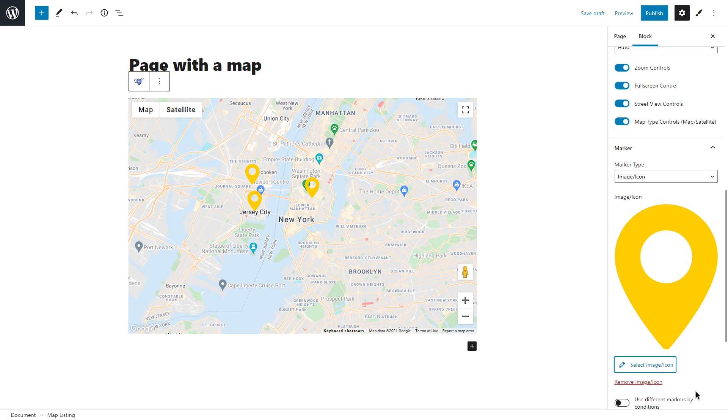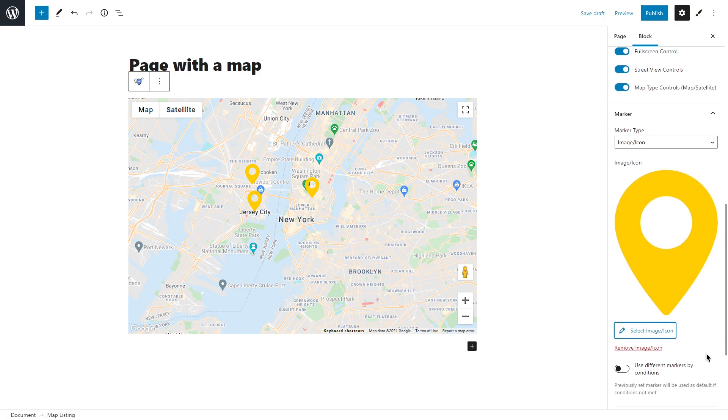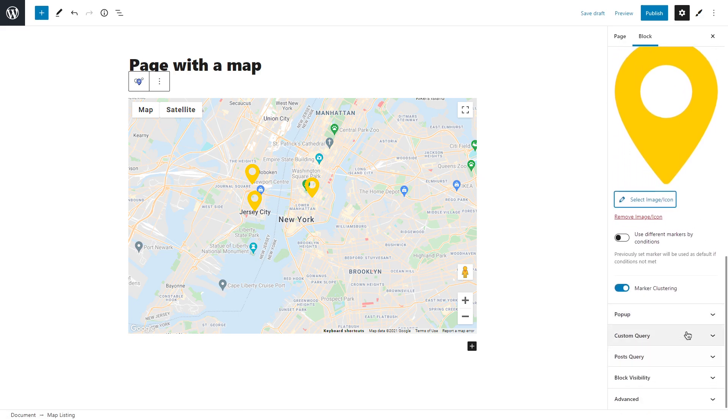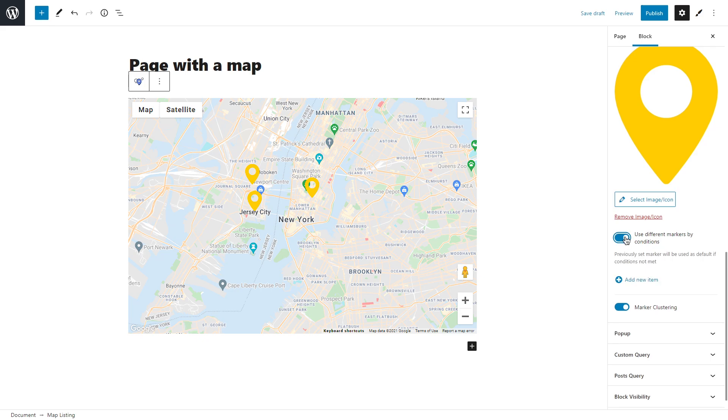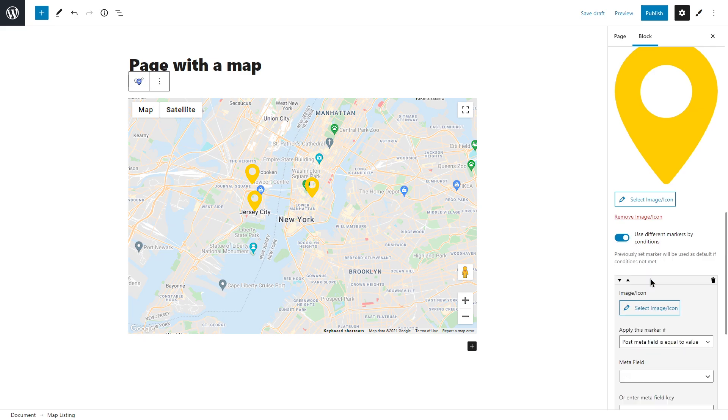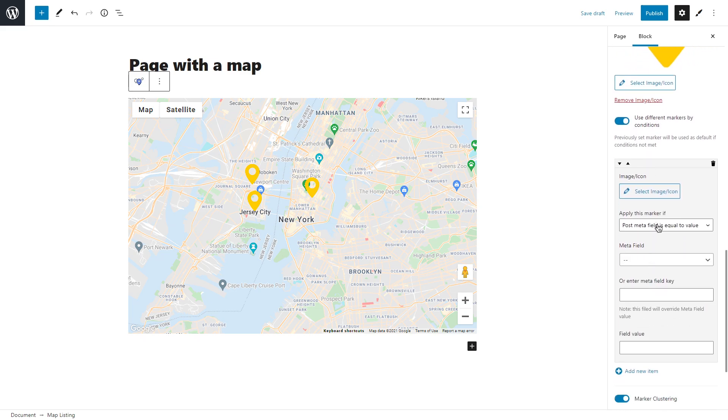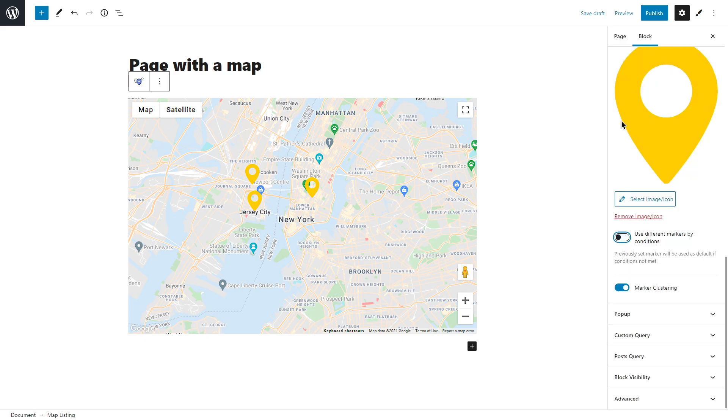Here we go. Use different markers by condition - you can set different markers for the items if you enable this toggle. The settings you have chosen in previous field will be used as a default marker. Besides that, you can add some conditions and when they will be met the marker changes. Click on the add item button and choose how and on which conditions the marker will change. And by the way, if there are lots of items on the map and it looks messy, you can enable this toggle and all markers that are too close will gather into convenient clusters.